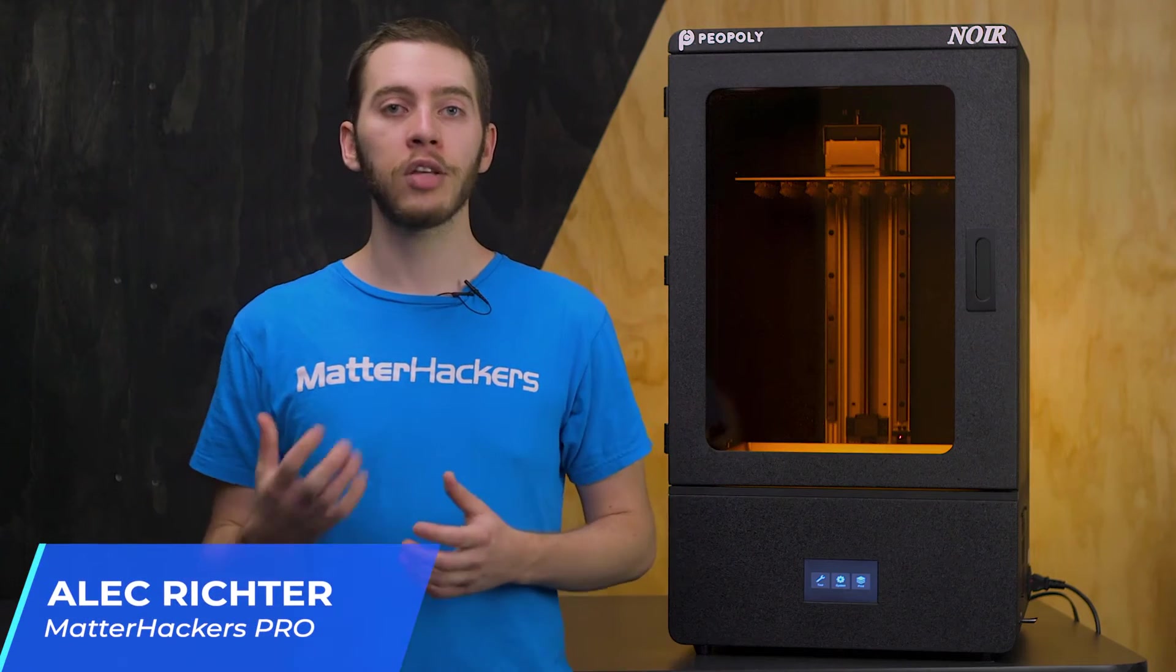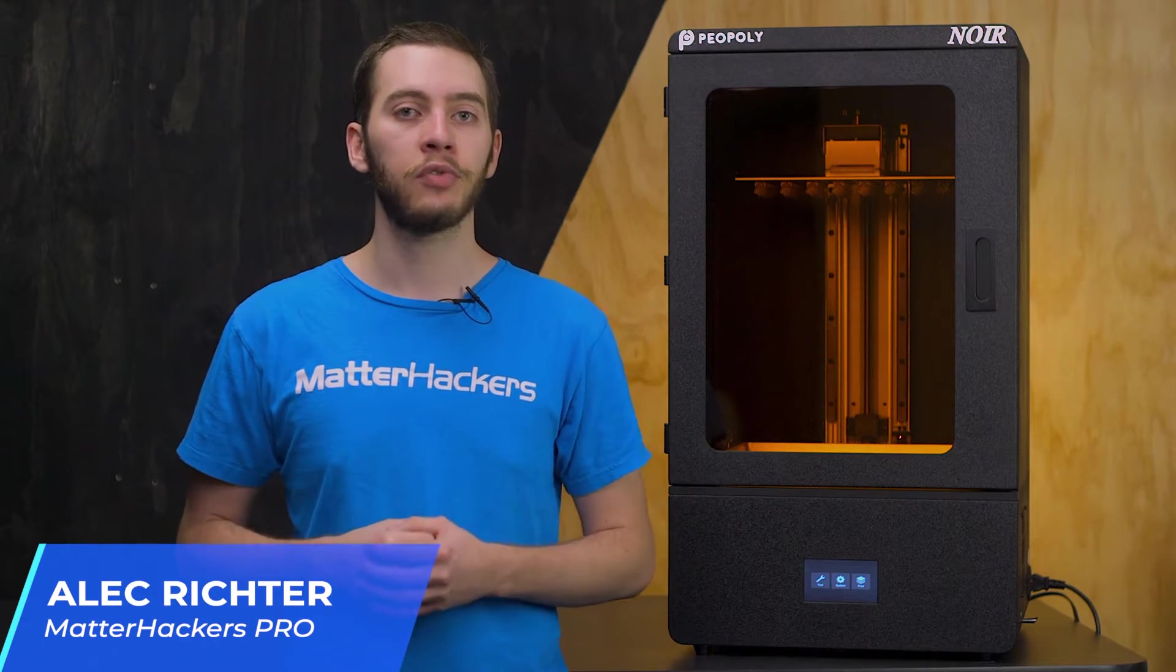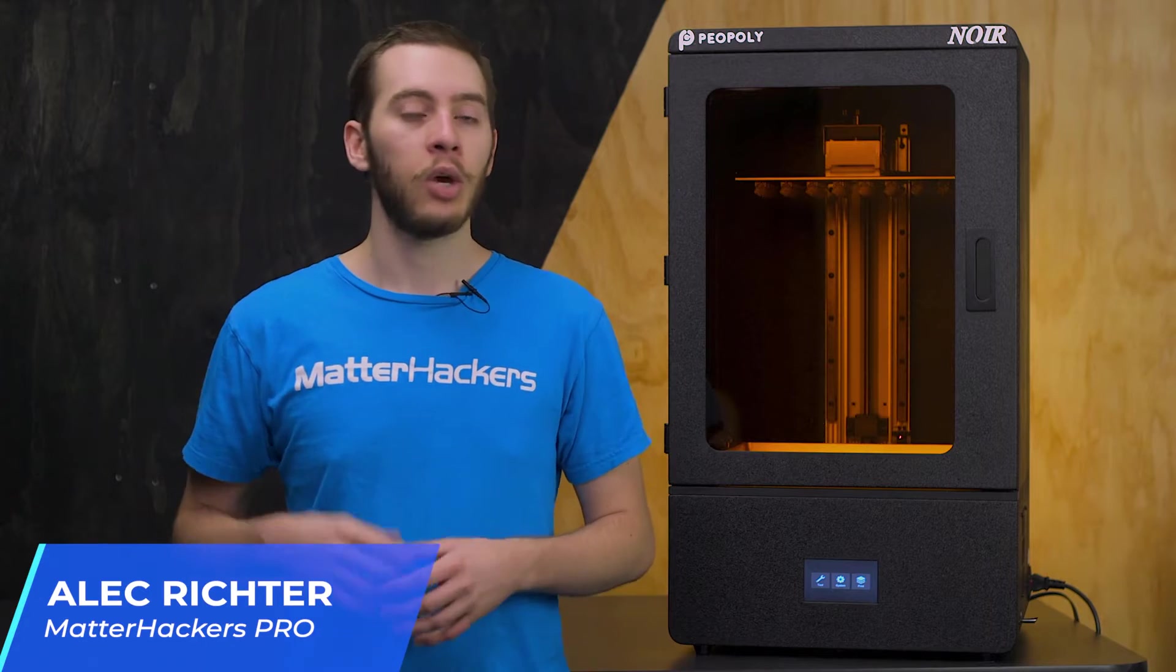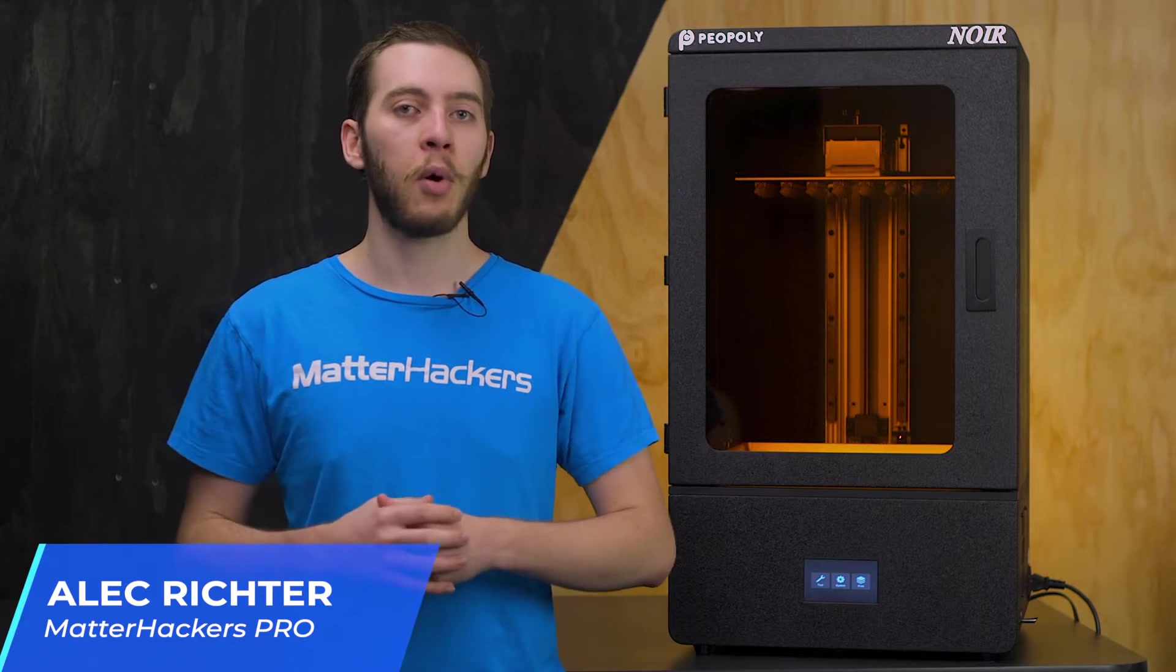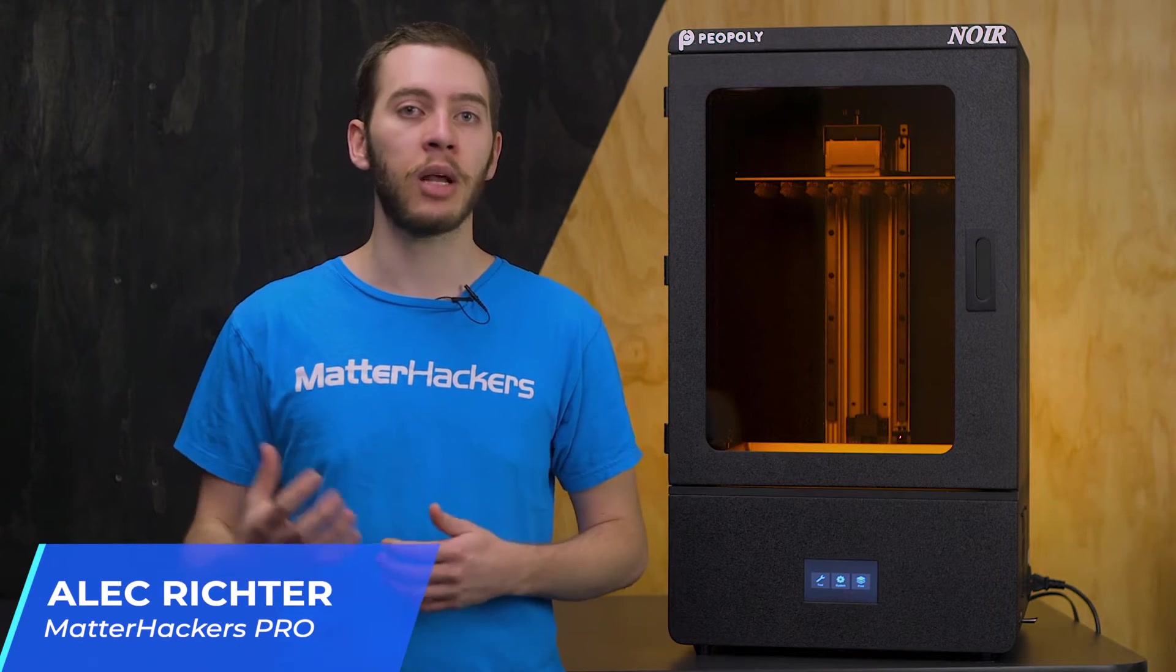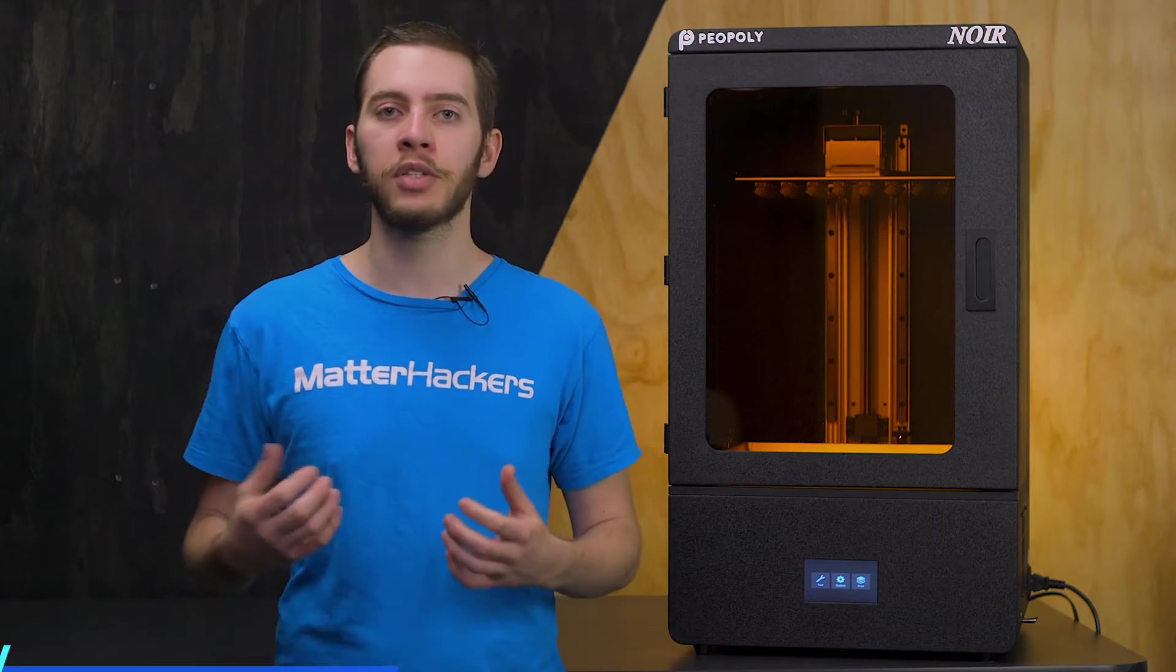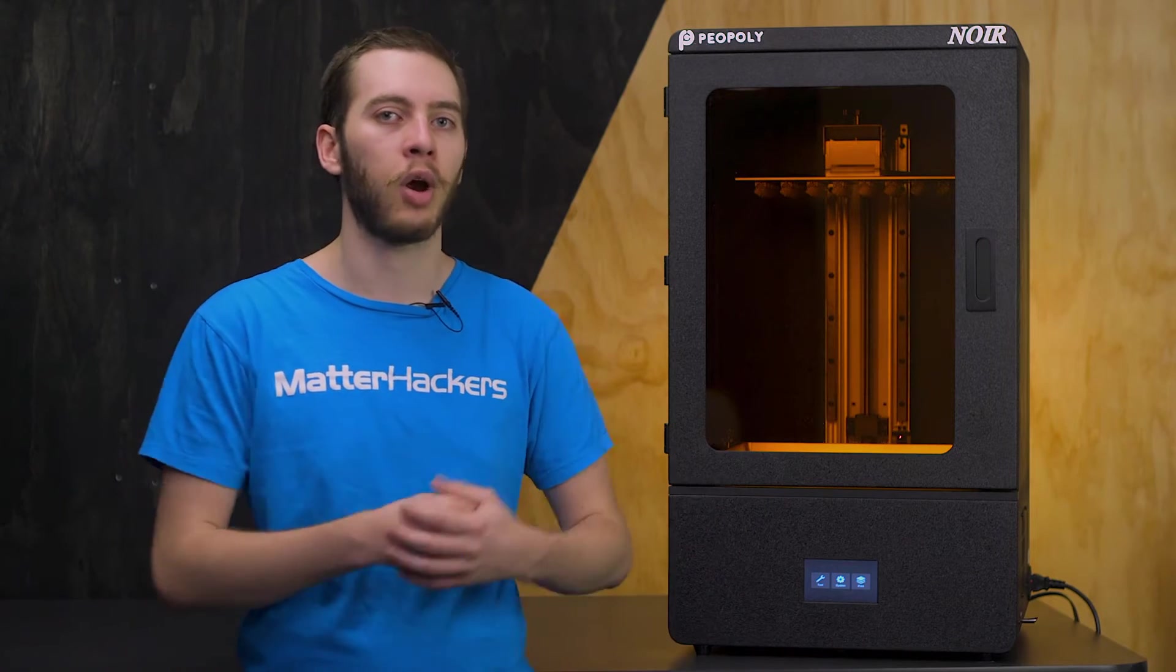Peopoly is known for providing cost-effective resin-based 3D printers for hobbyists and enterprises alike. With the success of the Moai series, Peopoly is doubling down on resin machines with the Phenom series, with a focus on the manufacturing powerhouse, the Phenom Noir.